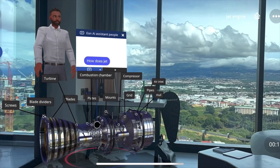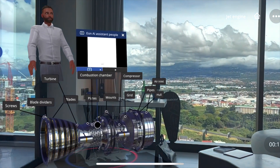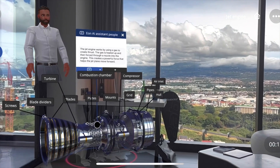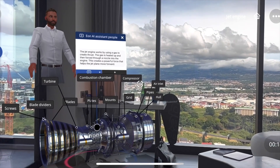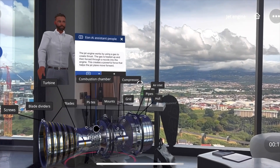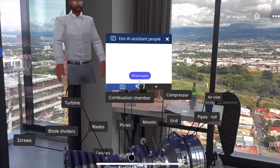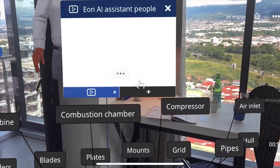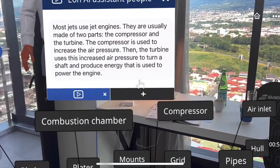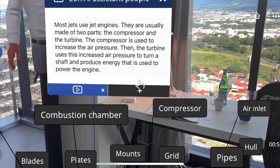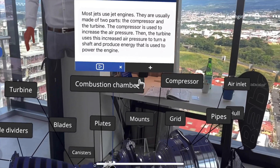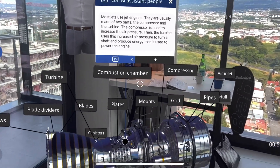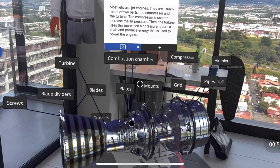How does the jet engine work? The jet engine works by using a gas to create thrust. What engines are used in jets? Most jets use jet engines. They are usually made of two parts: the compressor and the turbine.